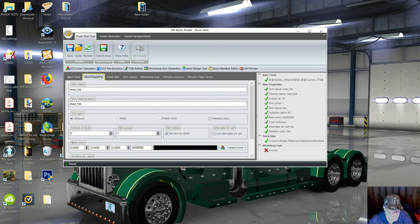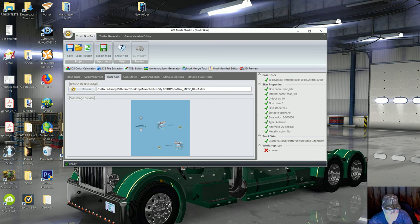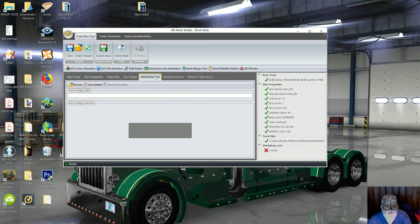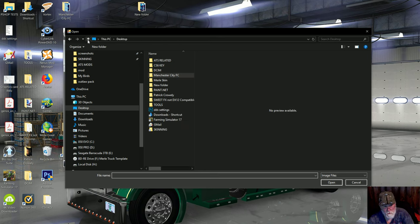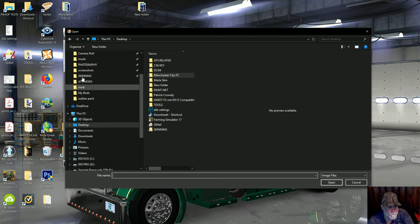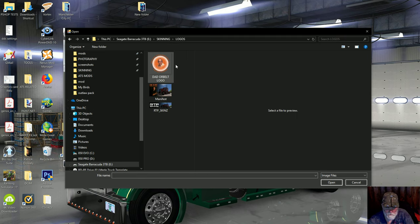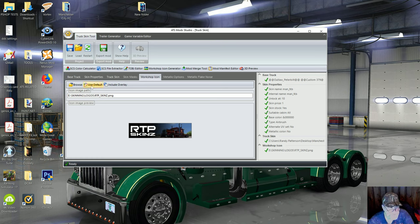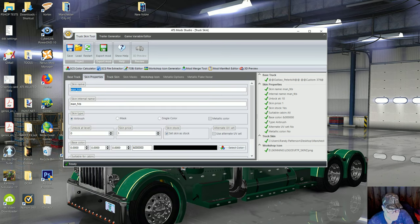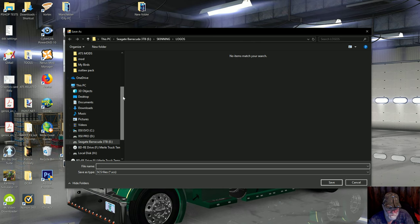I don't know if anyone would want to pay ten thousand dollars for it, so I put the price at one. For me it works by leaving 'set skin is stock' ticked, and you don't have to touch anything else in here. I always check again: base truck is checked, skin properties good, skin is the one I want. Skin mask - don't worry about it. Workshop icon is optional - you can use the default paint bucket, but I went ahead and created my own.